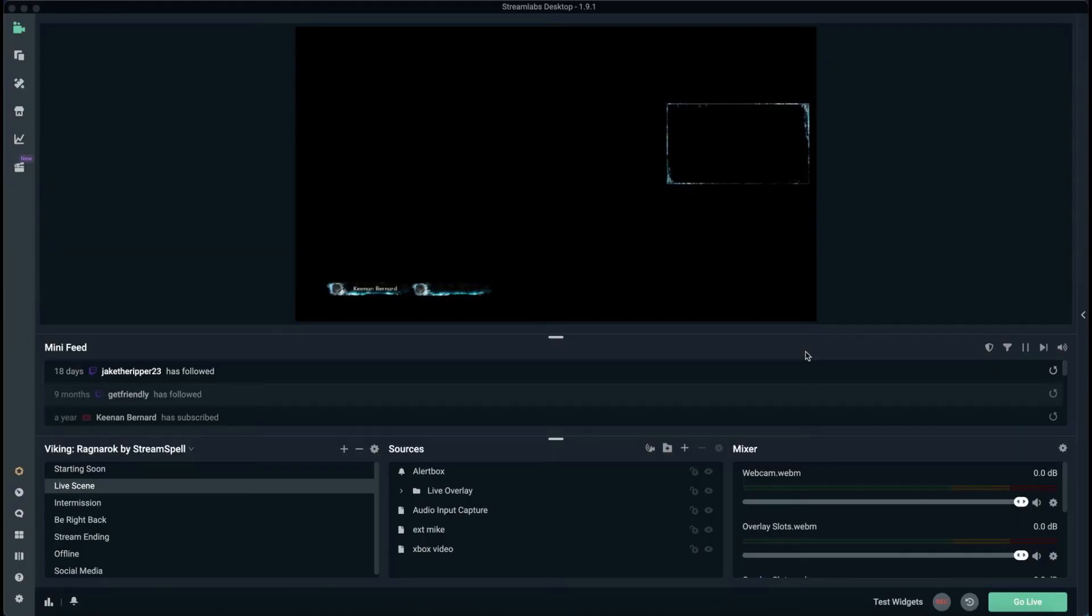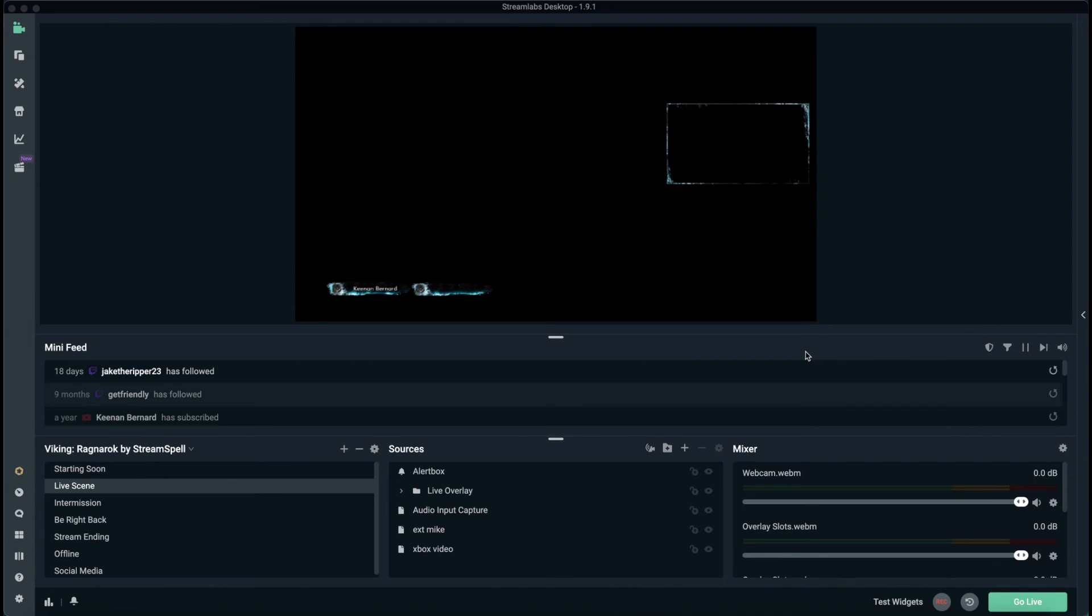Hey, what's up guys? Today we're going to do a short video on how to reset your Streamlabs. Let's say you have Streamlabs set up and for some reason you're having issues with your settings or something's not working properly. You can always reset your Streamlabs and start over from scratch.